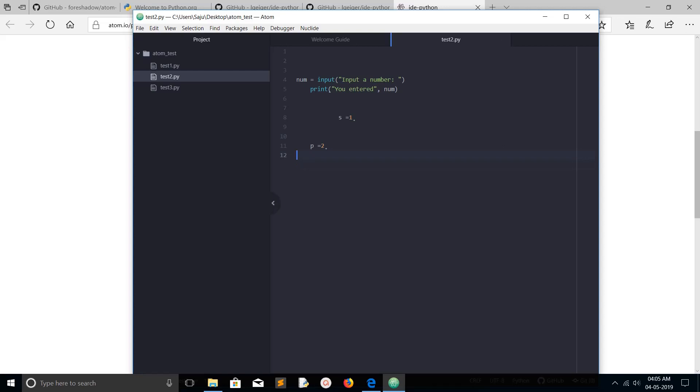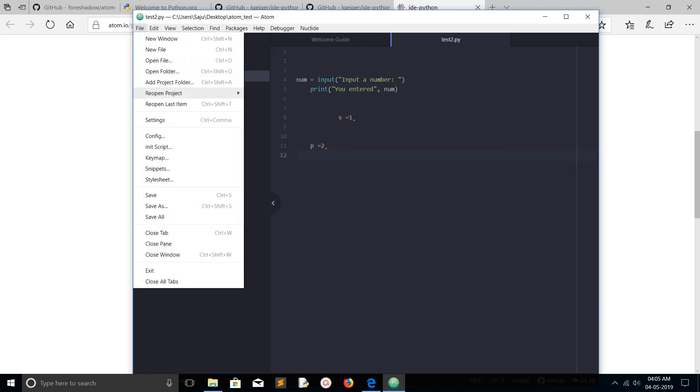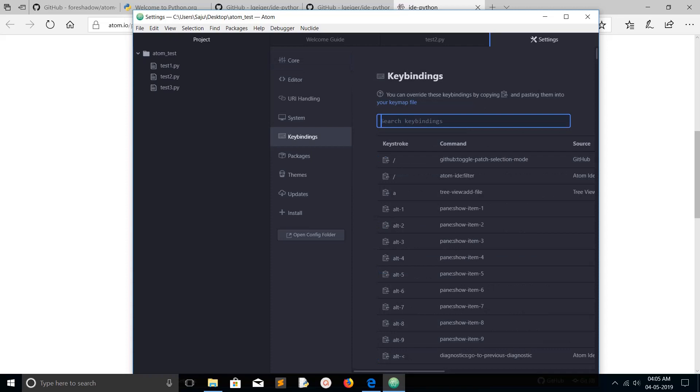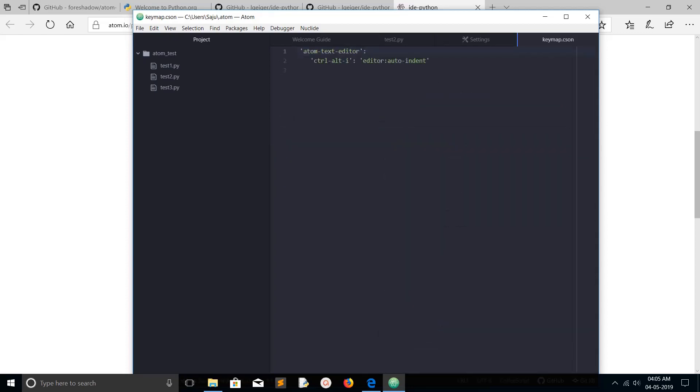Just go to Settings, then click on Key Bindings, then click on your key map file. In the key map file, just add these two lines.